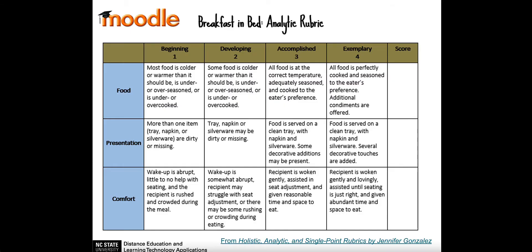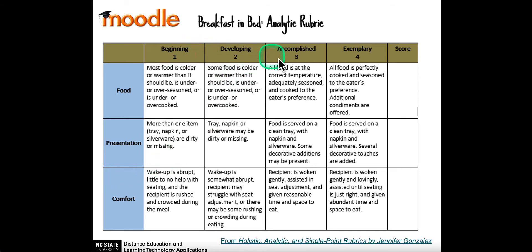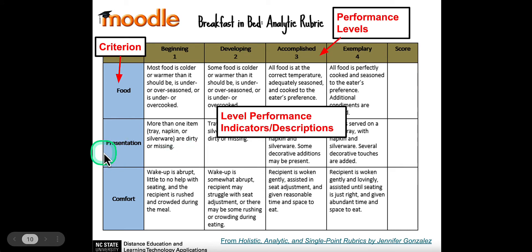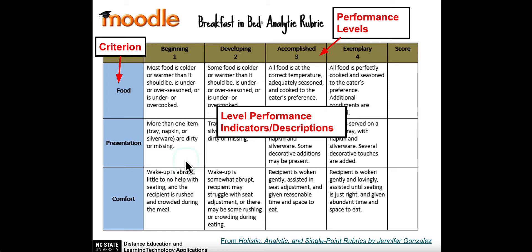As an instructor, I've designed on paper in advance — or in a Google Doc — a rubric that is going to include different categories or criteria and different levels of success for students. This example comes from a blog post by Jennifer Gonzalez called 'Holistic, Analytic, and Single Point Rubrics.' The link is in the description to this video. So in this case, we have criteria and then performance indicators at different levels.